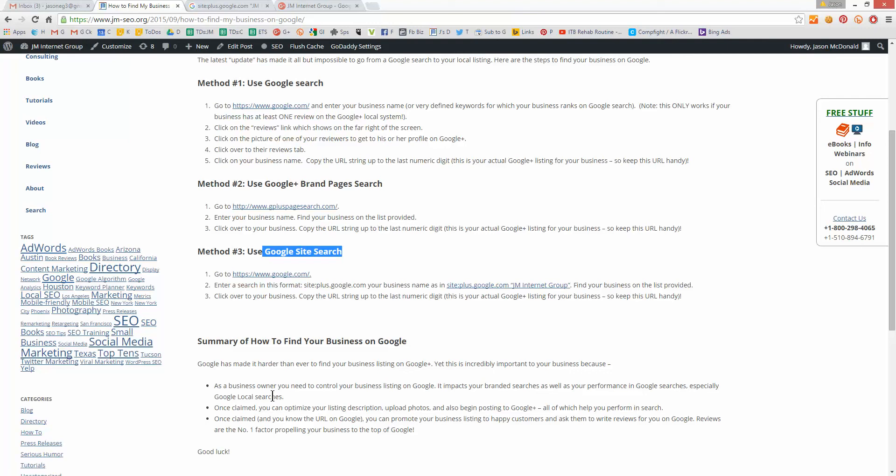So the point of all this is that you've got to find your listing to be able to claim it, to be able to give it out to people, to be able to sort of get the machine churning about having reviews. The reason is your listing on Google has a big impact on your branded search. Somebody searches for your name, boom, you want to show up. You want to look cool. You want to look awesome. You need to control your listing for that purpose. Once you've claimed it, you can optimize it. You can improve the description, upload photos. You can begin to post to Google Plus. All of these things will help you show in search.